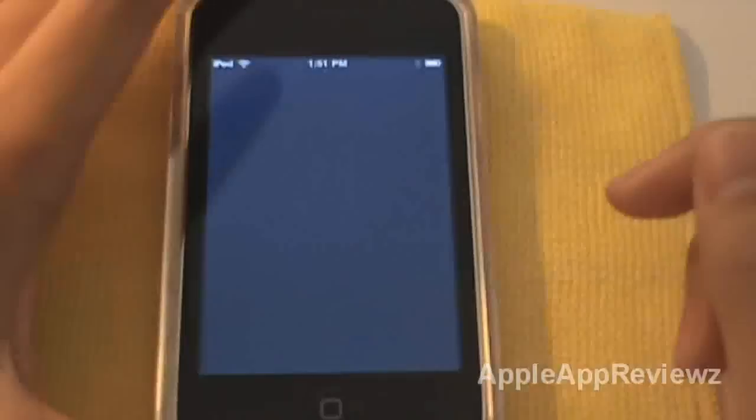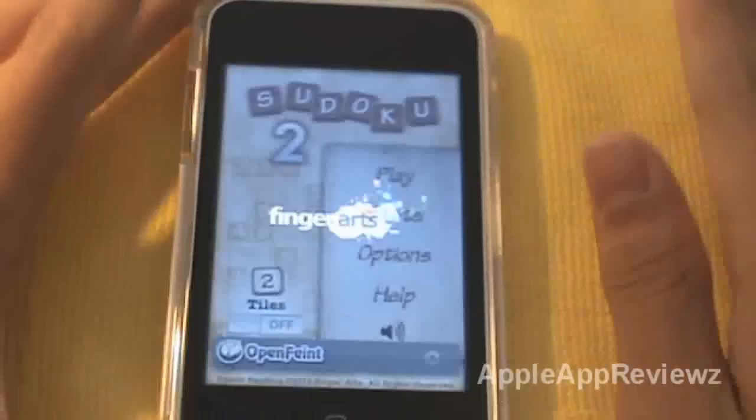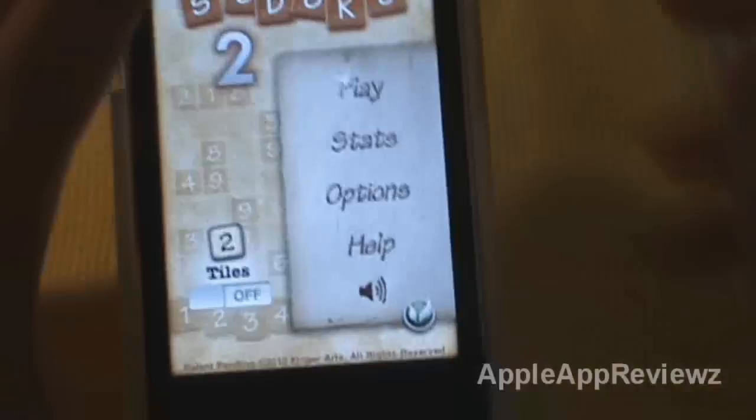Hey guys, today I'll be doing a review on the application Sudoku 2. It's currently free in the application store, as this is a small promotion towards the application, since it was only released about 7 days ago.